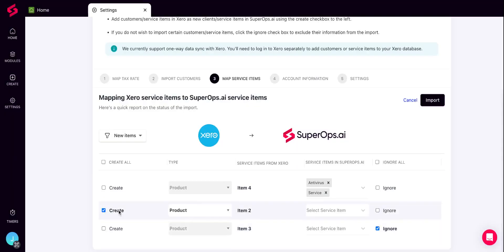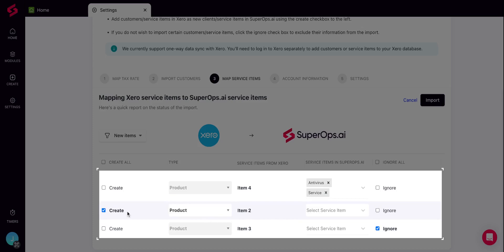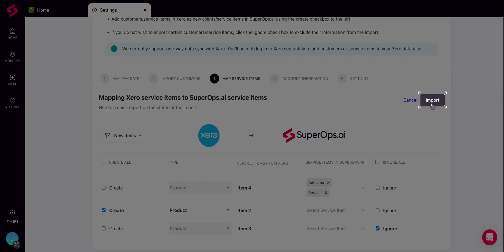Second, you can create them as new service items in SuperOps by clicking on the Create checkbox. Or third, you can also choose to ignore the items that you do not wish to bring into SuperOps. Once done, click on Import to start the import process.